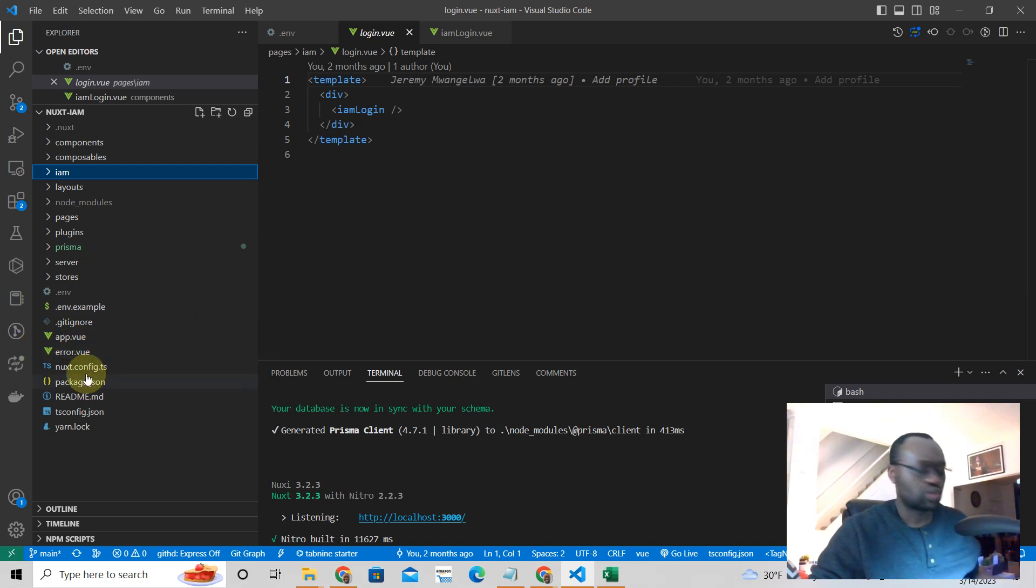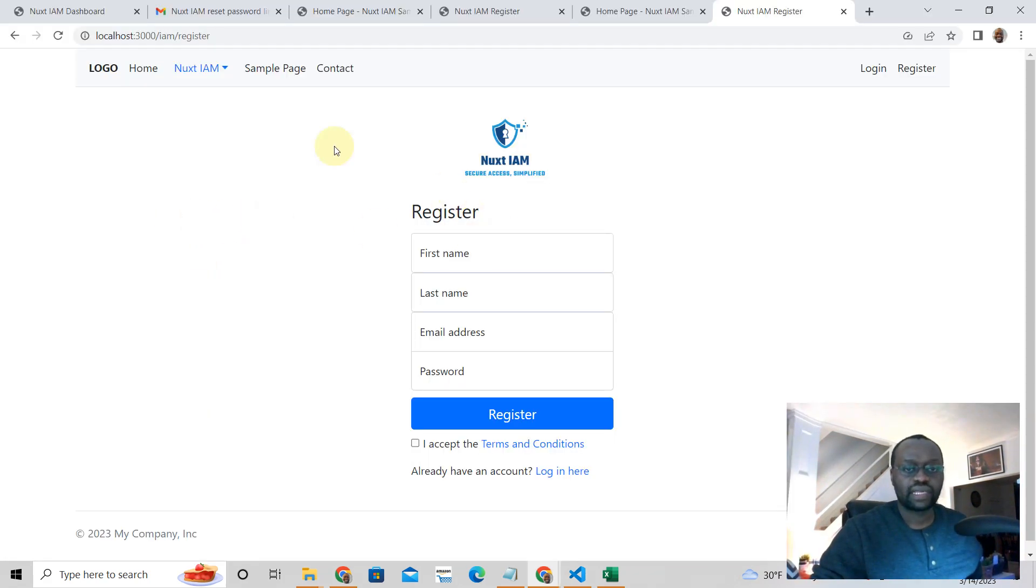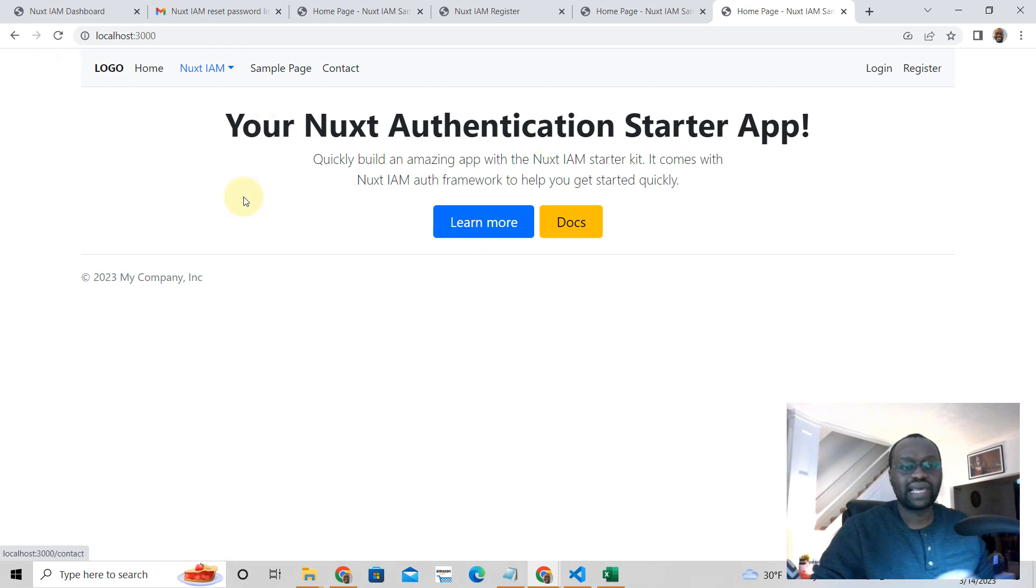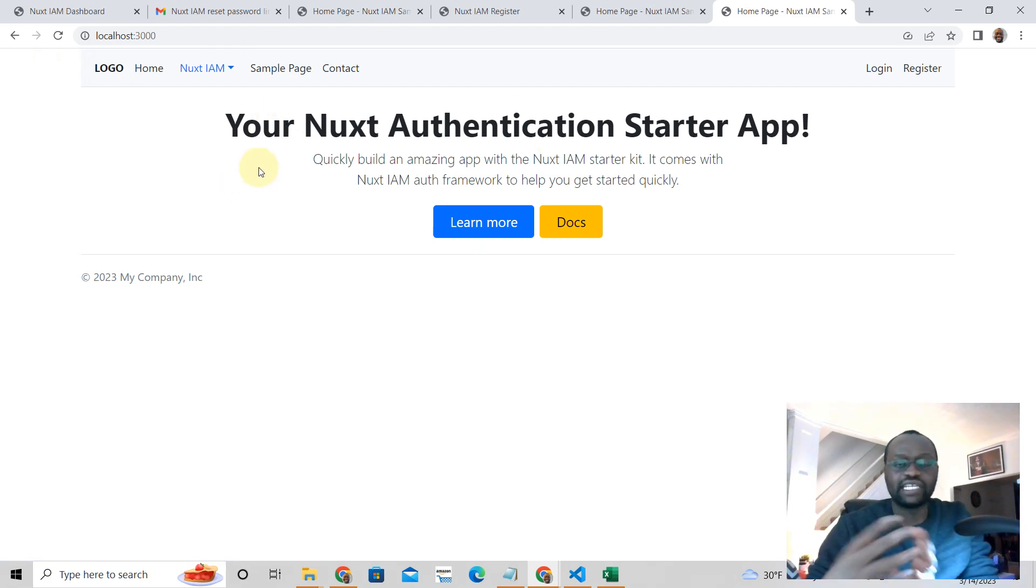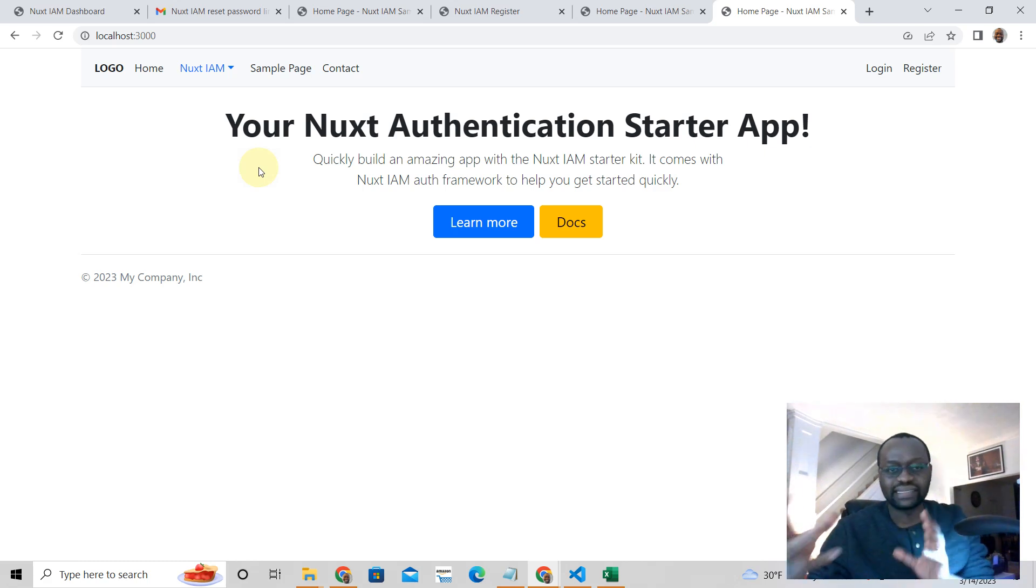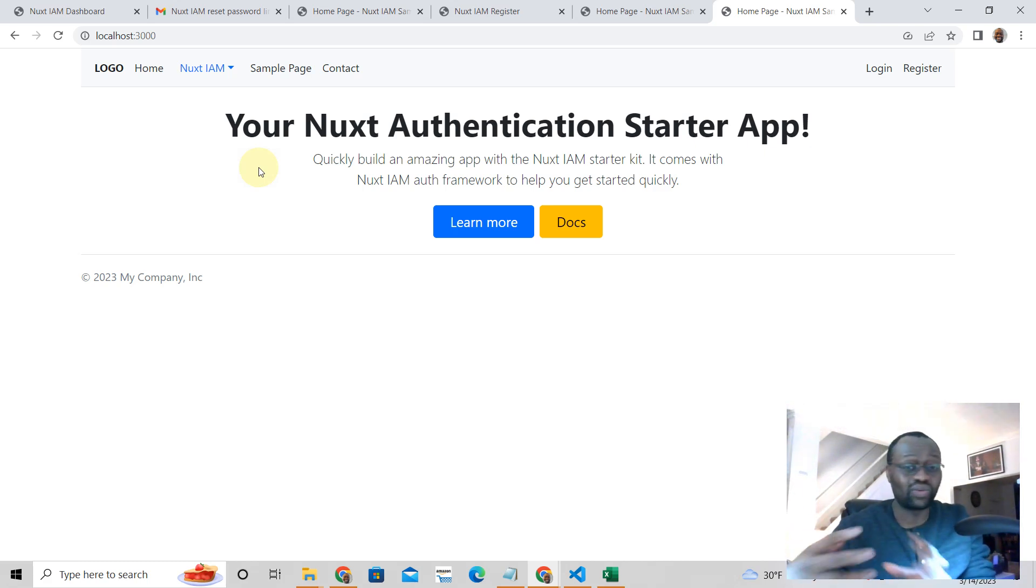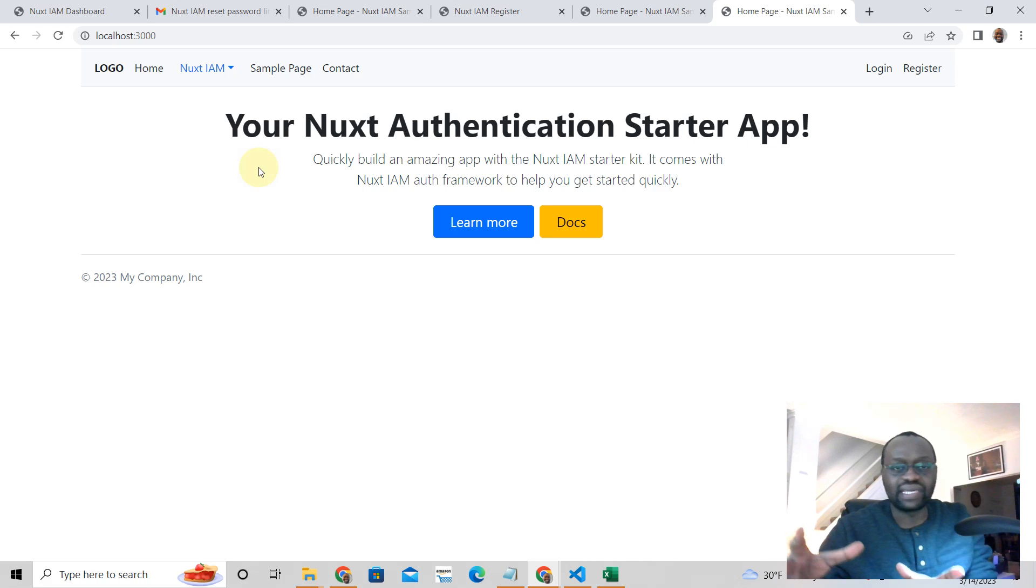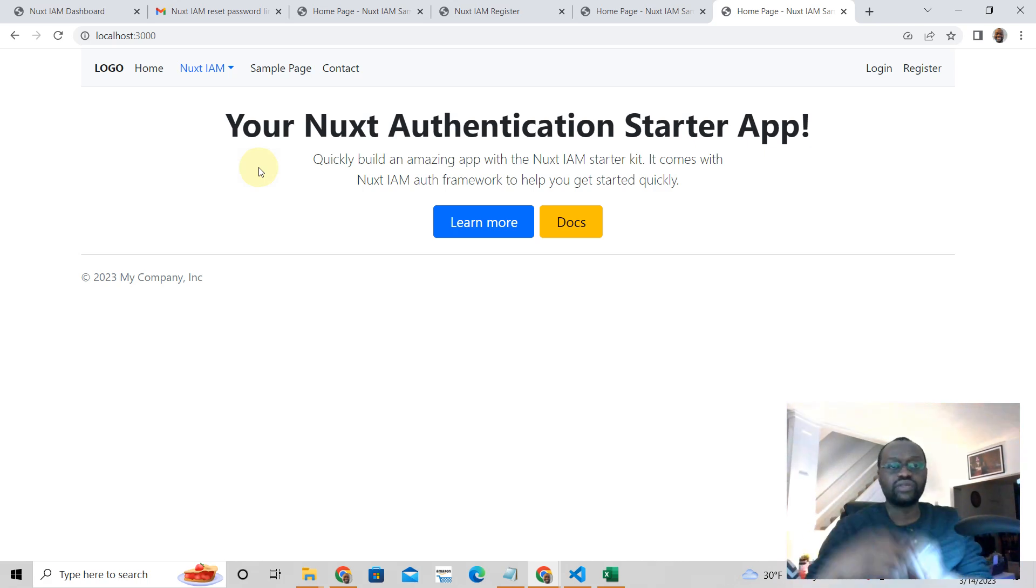And so the way it looks is like this, it has Bootstrap 5, but it's not built into the package.json. So you can add Tailwind. I think it'll work together, but everything is modifiable in a way that you want it.